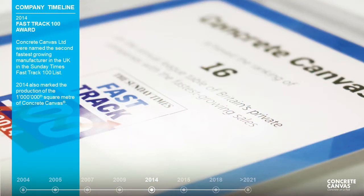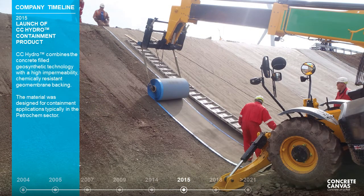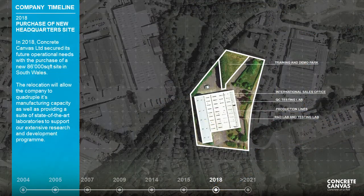Continuing exponential growth, in 2014 the company was named as the second-fastest-growing manufacturer in the UK by the Sunday Times, which also coincided with the production of the 1 millionth square meter of concrete canvas. In 2015, the company launched its CC Hydro product, incorporating a high impermeability, hydrocarbon-resistant geomembrane for use in the petrochemical sector. In 2018, concrete canvas procured an 86,000 square foot factory site, allowing the company to quadruple manufacturing capacity, incorporate state-of-the-art R&D laboratories, and feature a demonstration and testing park.